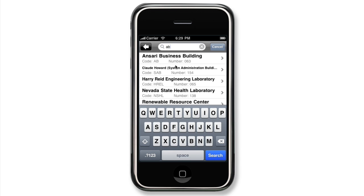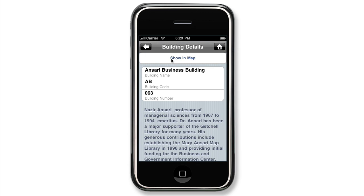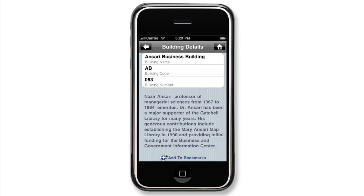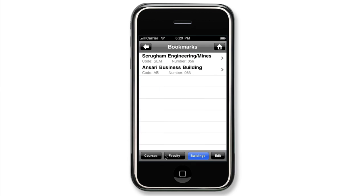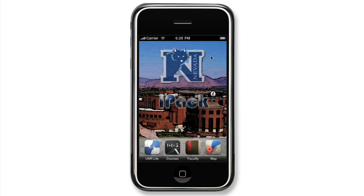The building detail page provides all the available information for the selected building, and buildings can be bookmarked the same way as courses and faculty. Clicking the home button from many of the IPAC screens will bring you back to the home page.